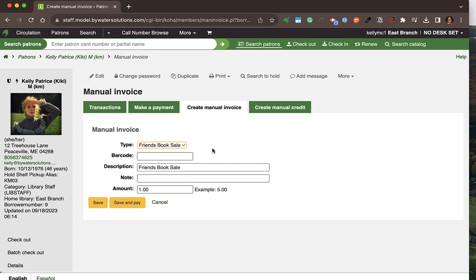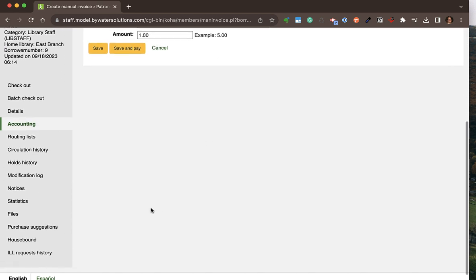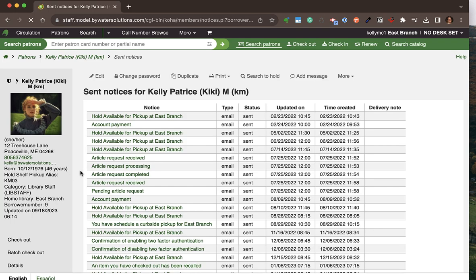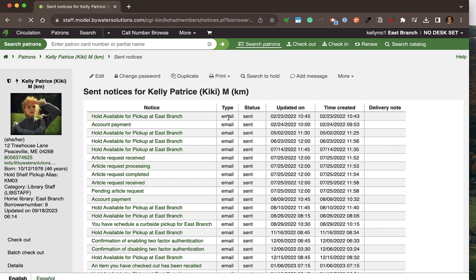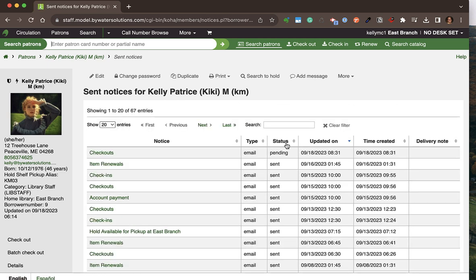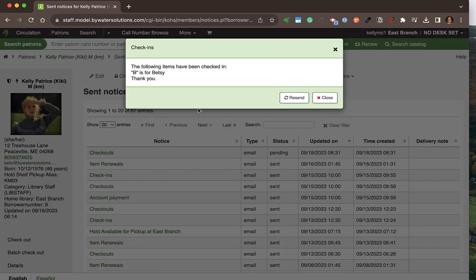The last area I love on the patron form is the notices tab on the left-hand side. This allows the staff member to see every notice that has been sent to this patron, how it was sent — email or SMS — the status of the notification, and when it was sent. The message queue runs every 15 minutes, so there will be a created time and an updated sent time. Clicking any notice lets you see the full message and resend it if necessary.